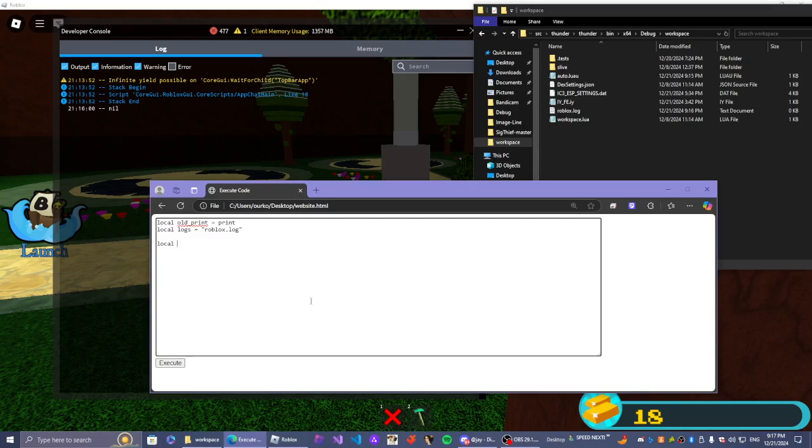Local Timing. Timing. Wait. Equals. Always. Date.